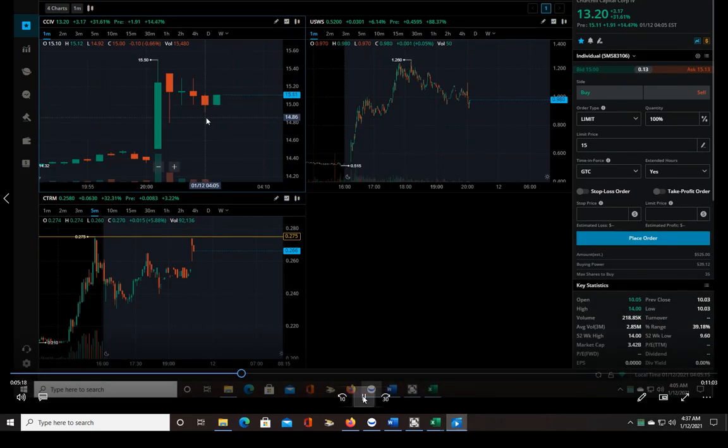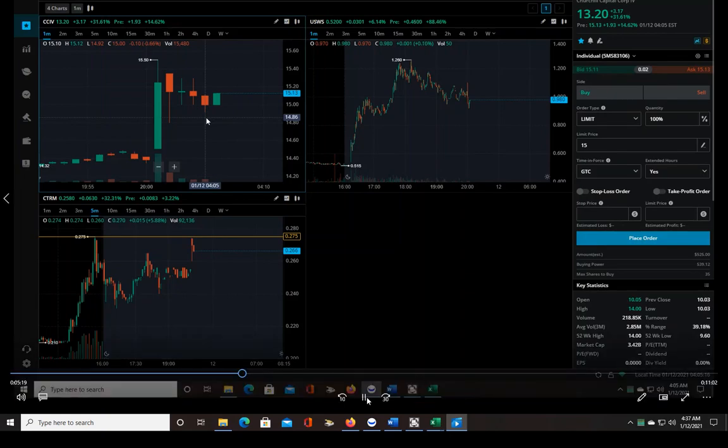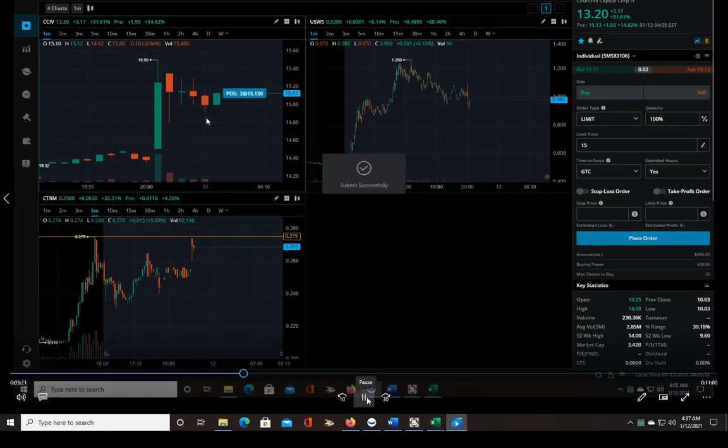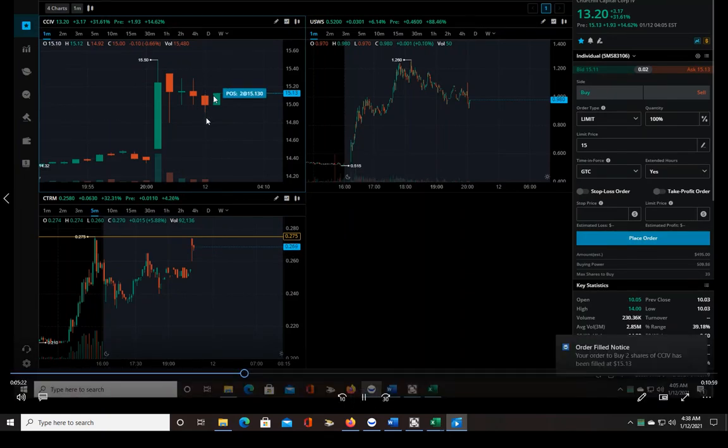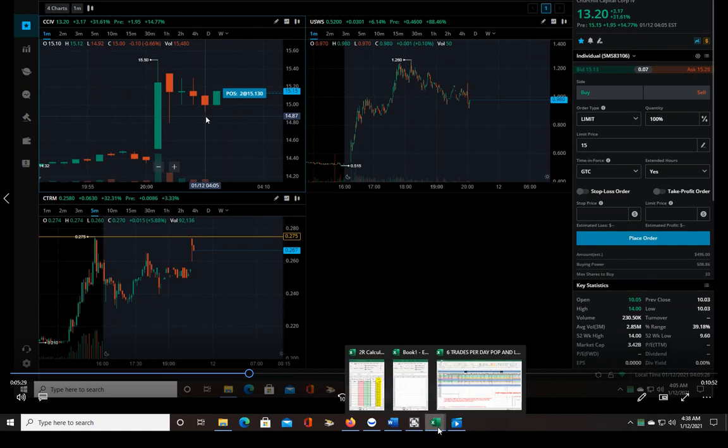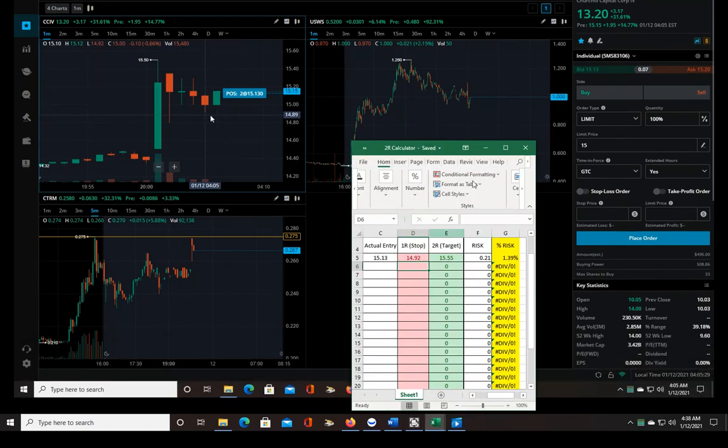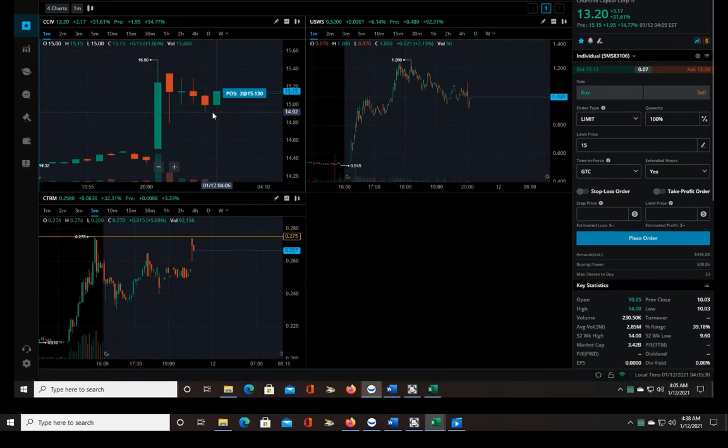So here's the next one. The high of this candle is 15.12, so as soon as you see 15.13 I'm in. There I enter, I get 15.13 which is exactly what I want. And then the low of this candle is 14.92, so that makes my 2R target 15.55.